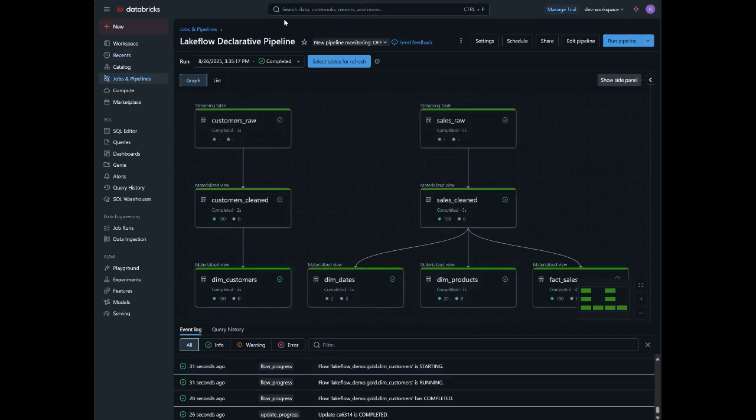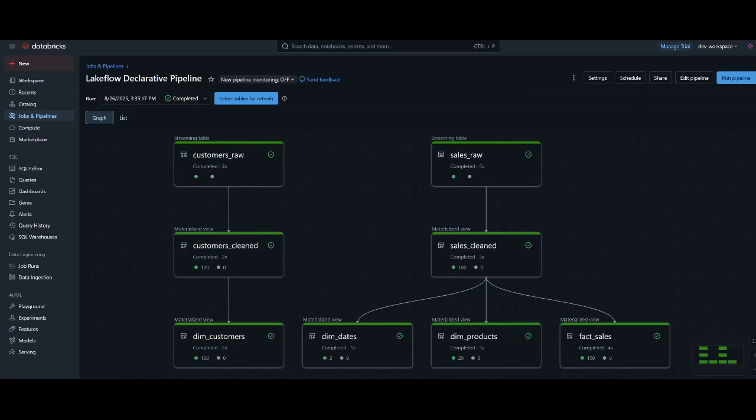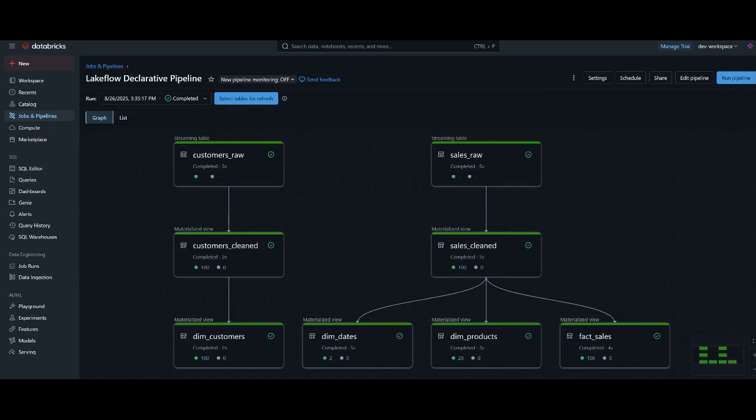In this video, we've seen how Lakeflow declarative pipelines simplify building a medallion lakehouse by automating incremental data ingestion, applying quality transformations in silver, and organizing data into optimized star schema tables in gold. With streaming tables, materialized views, and CDC support, you can create robust real-time pipelines that scale effortlessly.